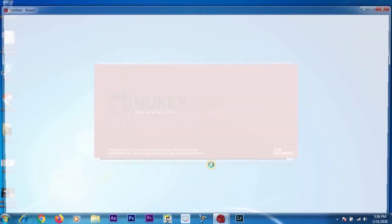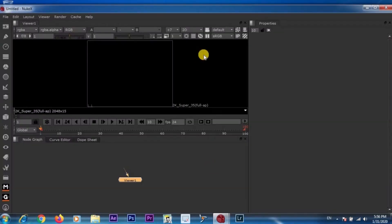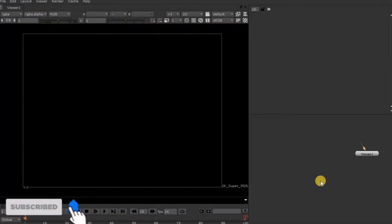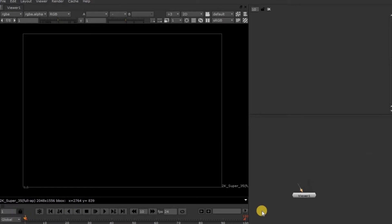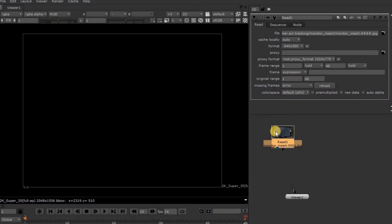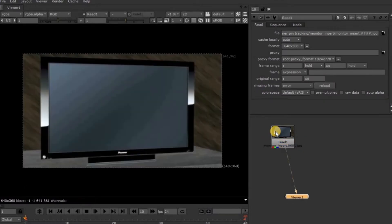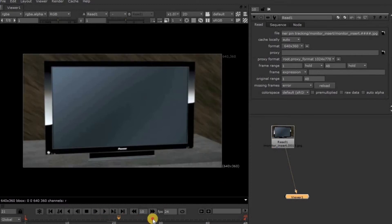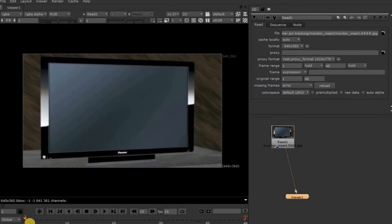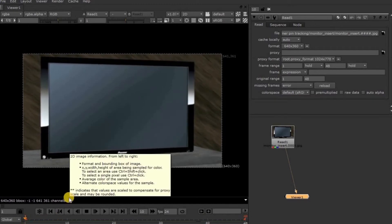Now, let's open Nuke and see how Corner Pin 2D works. First, I will change the interface to third style by pressing Shift+F3, because I am more comfortable working with this style. Now, let's import the footage first. Press the number 1 on the keyboard to view the footage. Now see here, we have a digitally painted TV. We will track this TV and insert footage into the TV screen by placing four tracker points on the four corners of this TV.